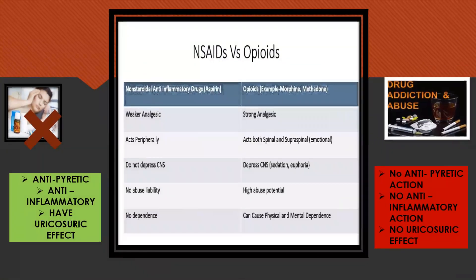This table shows the difference between NSAIDs and opioids. NSAIDs have a weaker analgesic effect compared to opioids. NSAIDs act peripherally whereas opioids act both spinally and supraspinally. NSAIDs do not depress the central nervous system, whereas opioids cause CNS depression — a state that can result in decreased rate of breathing and heart rate, loss of consciousness, and possibly lead to coma or death, resulting from inhibited brain activity.